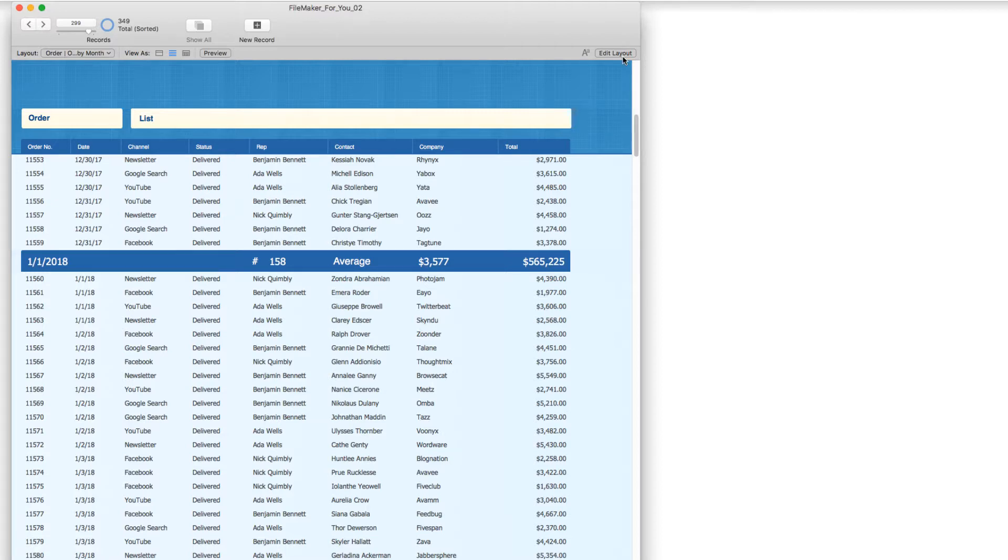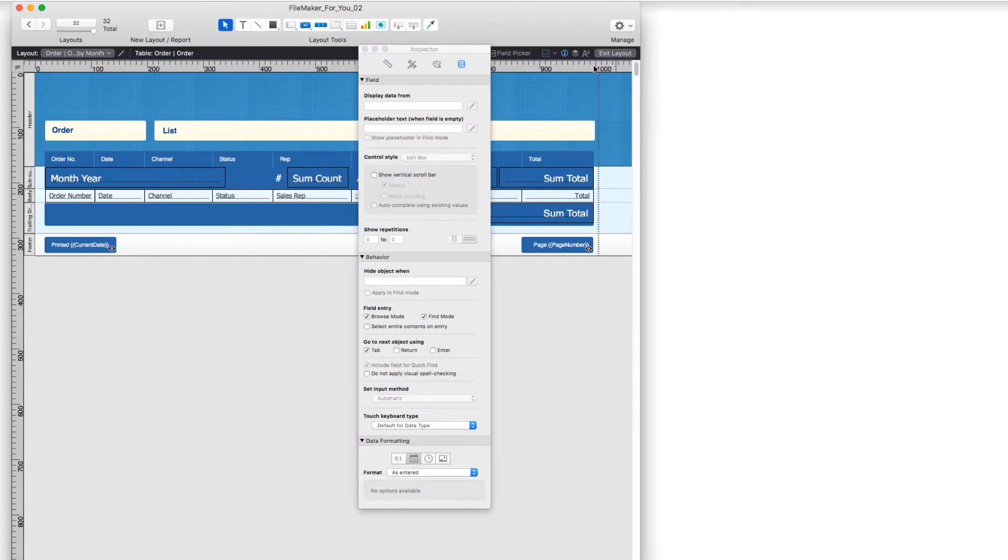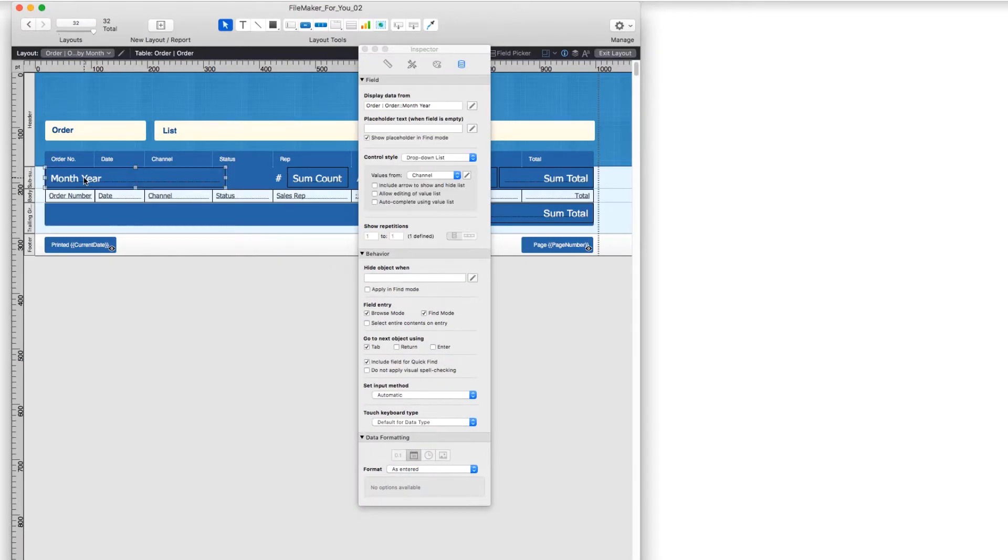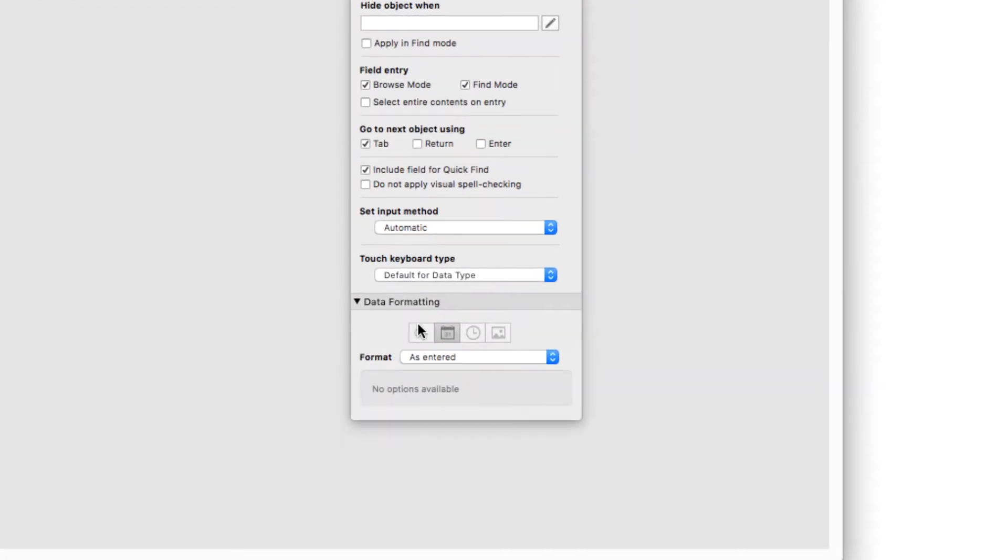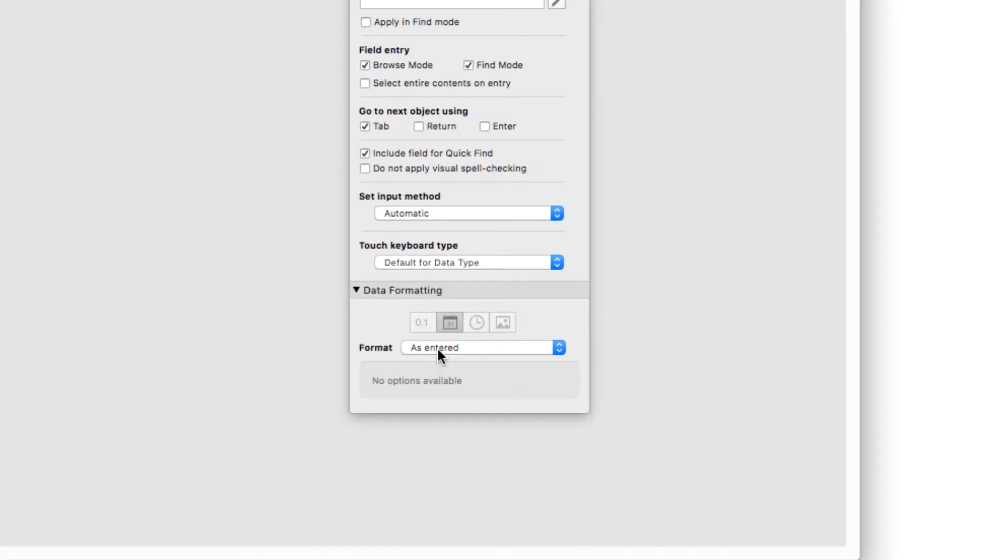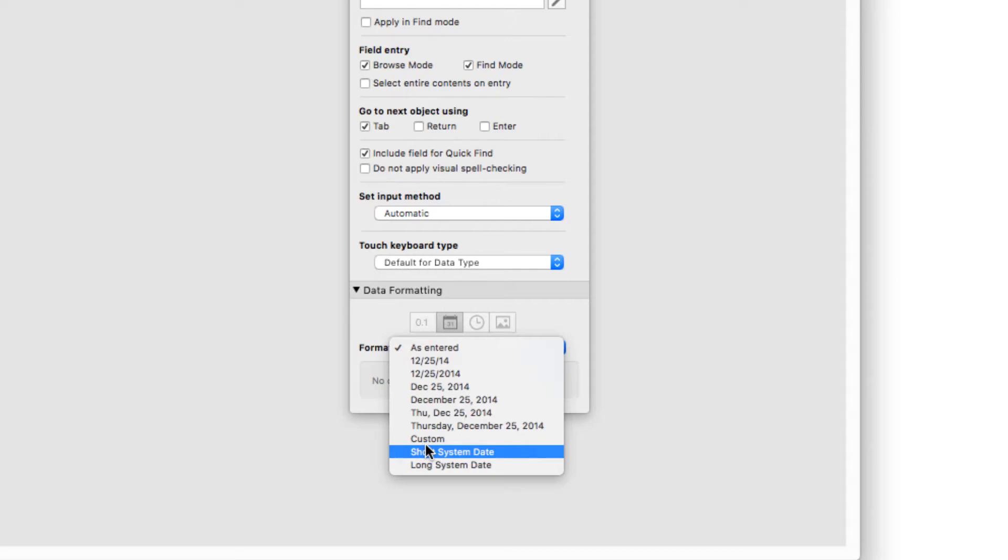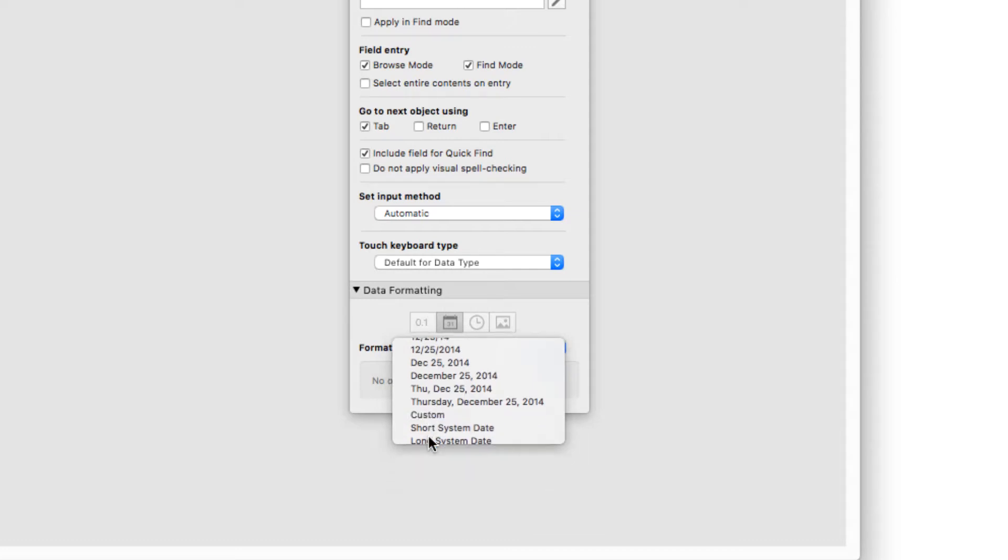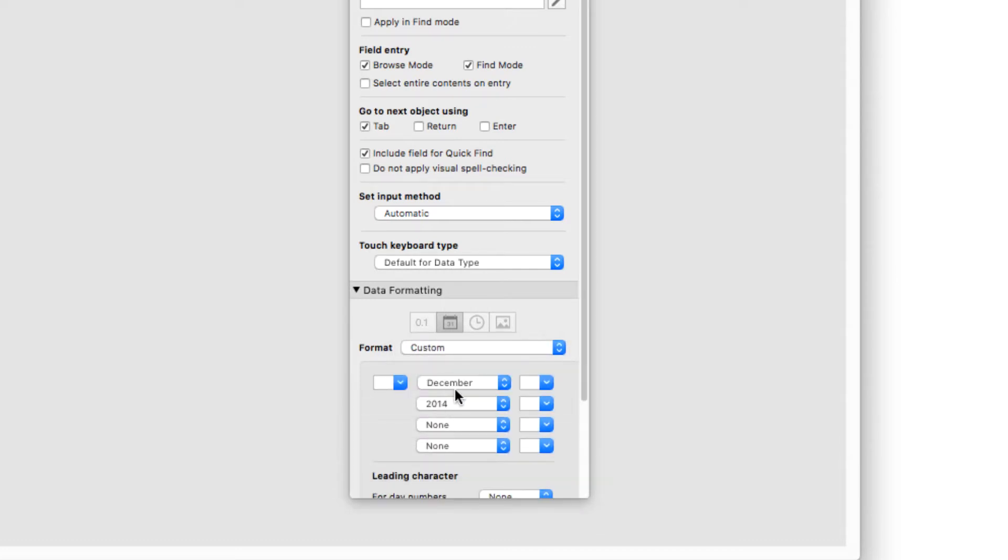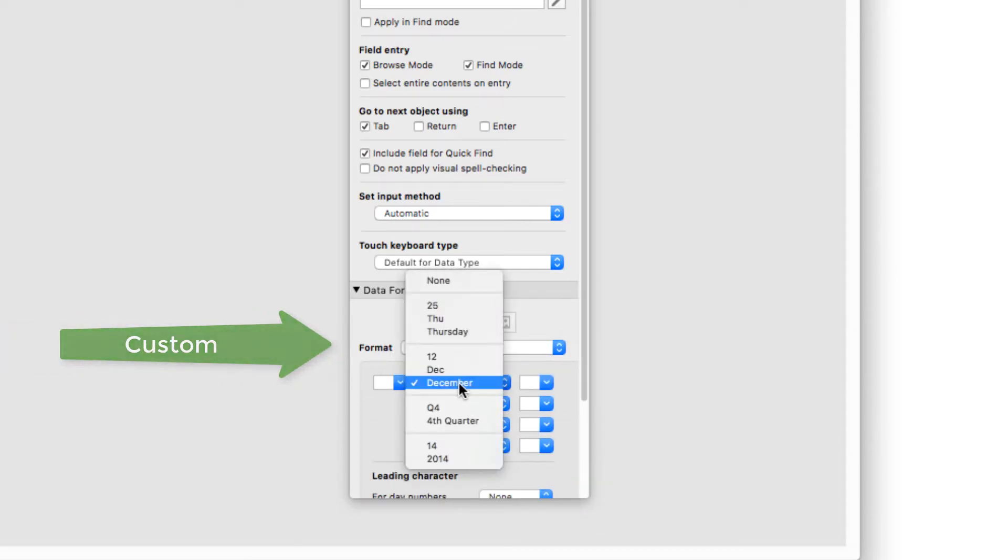So going back into layout, I'm going to click on that field and go back to data formatting. And where it says format as enter, I'm going to choose custom. And I've already set it up, but I'll go through it.